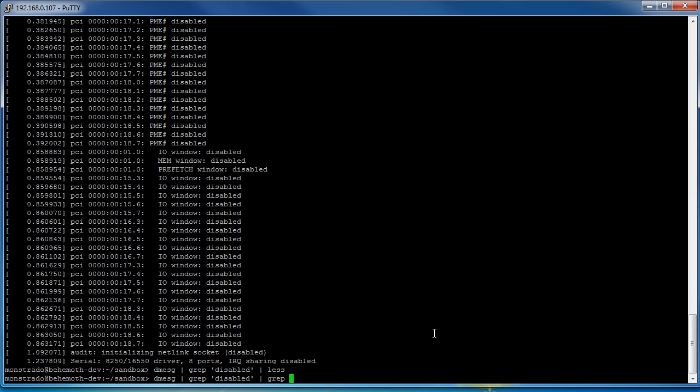Now on the same note we can do redirects. So instead of piping out the output into a less for us to view on the screen we can actually redirect the output into a file so we can send it to the admin or review it later or something. So you'll do the greater than sign and that just means to take the output and put it somewhere else and that's going to be a file.